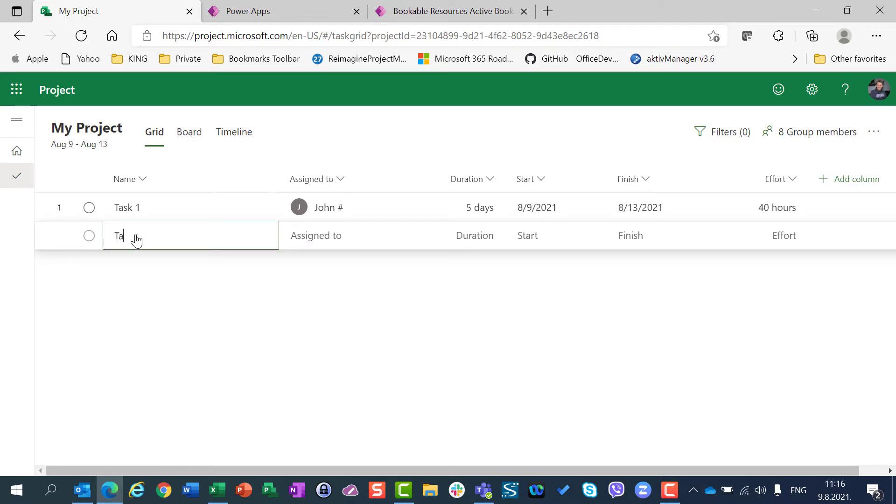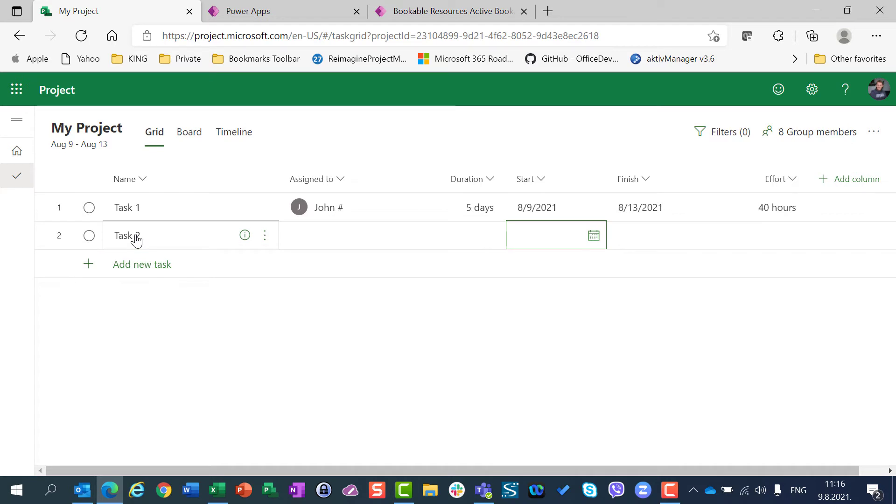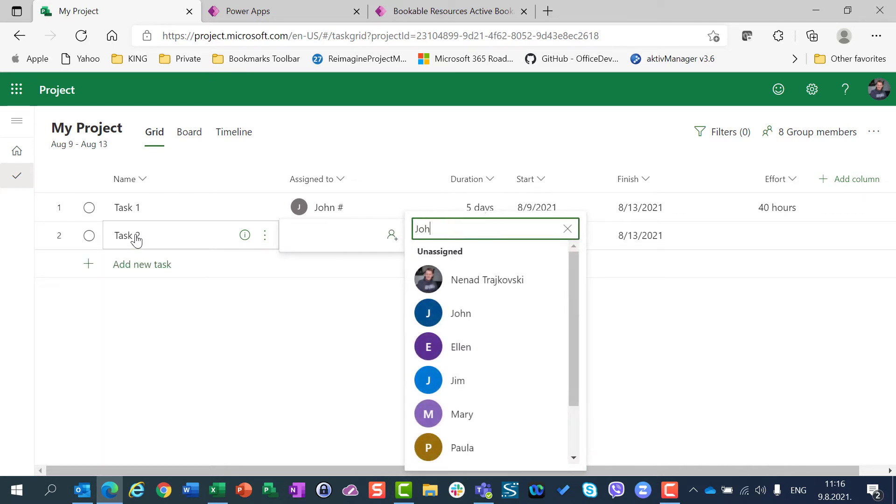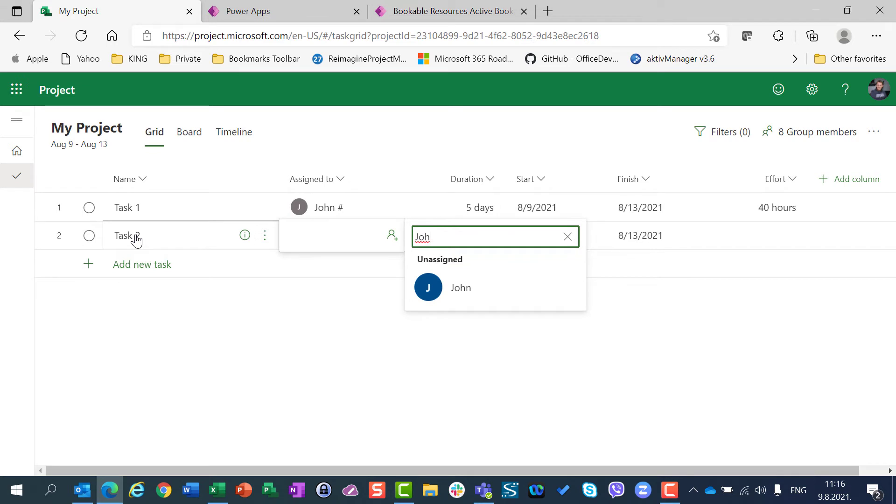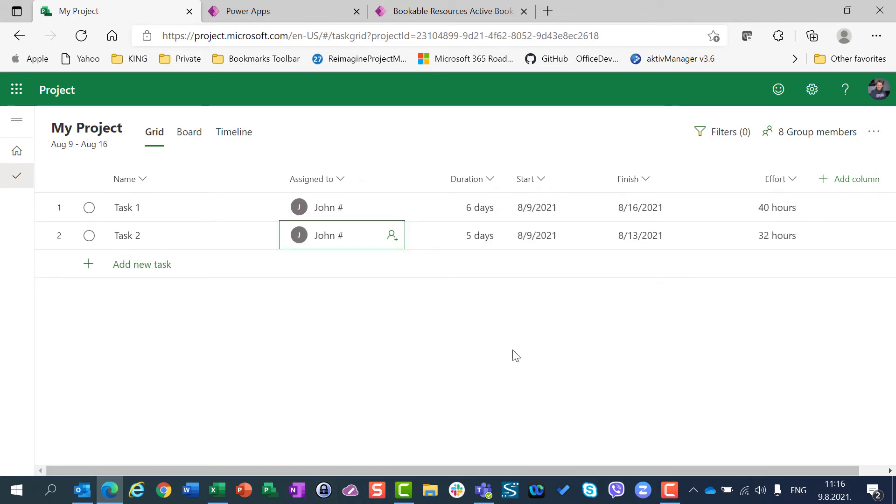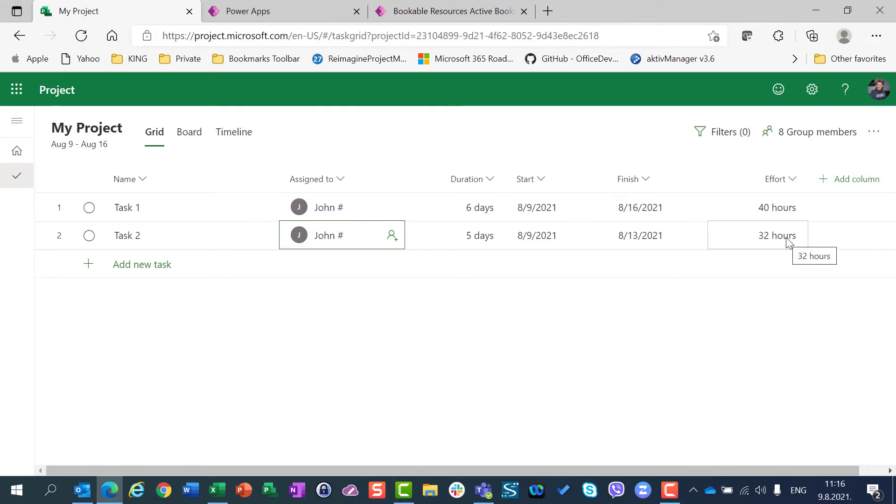I will create a brand new task. Task 2. The same as the previous one. And I will here assign John as well. And you will see, when I assign John, then it will show 32 hours.